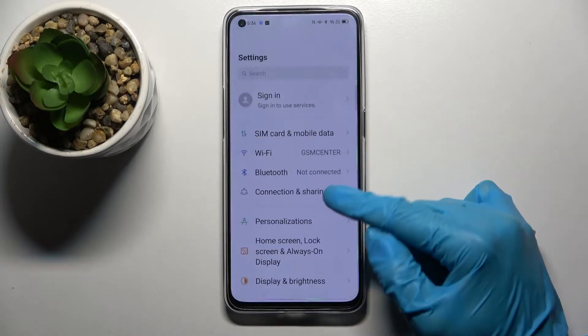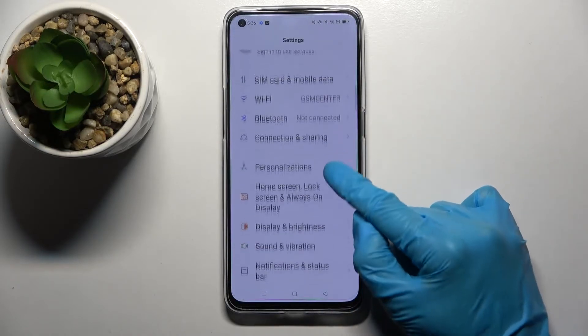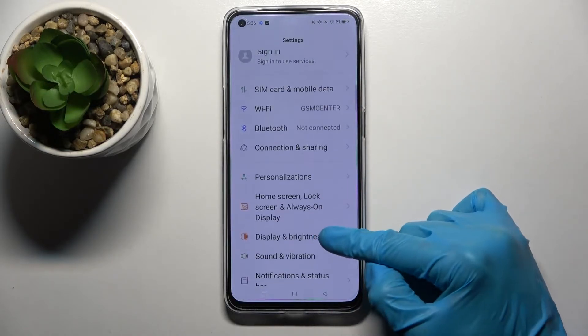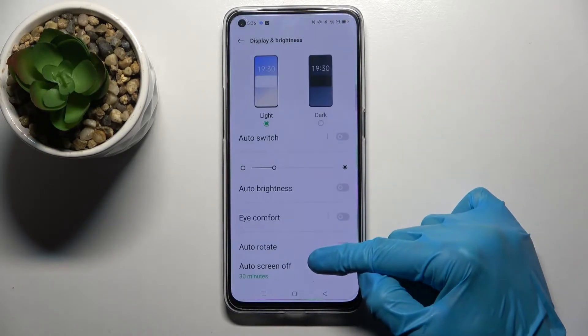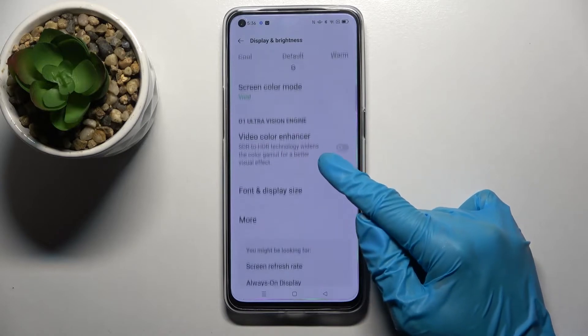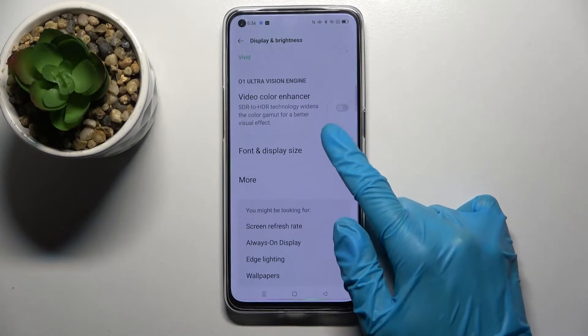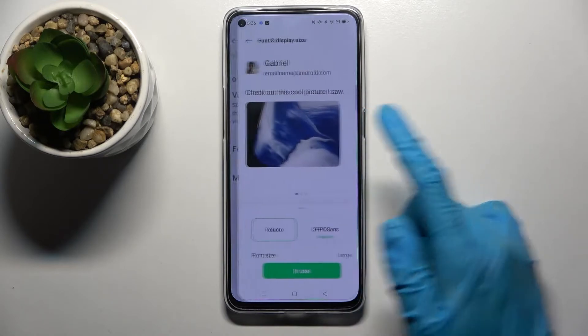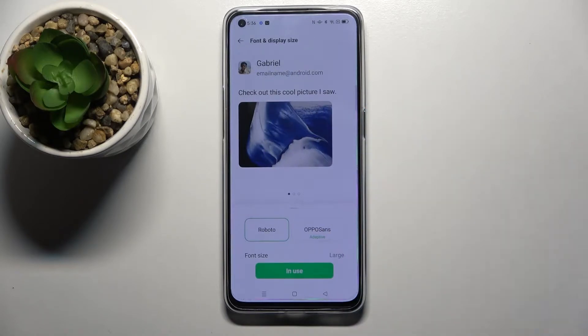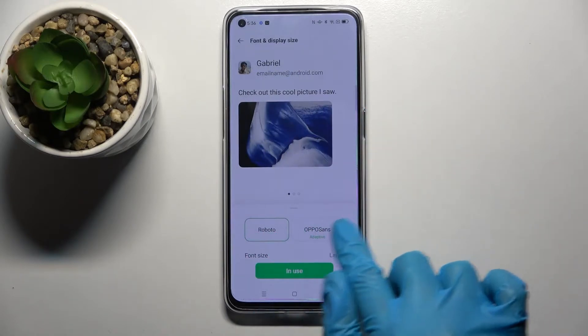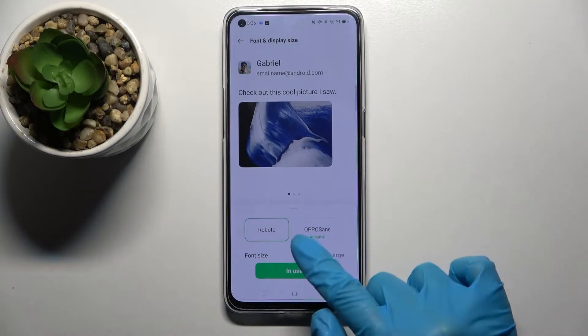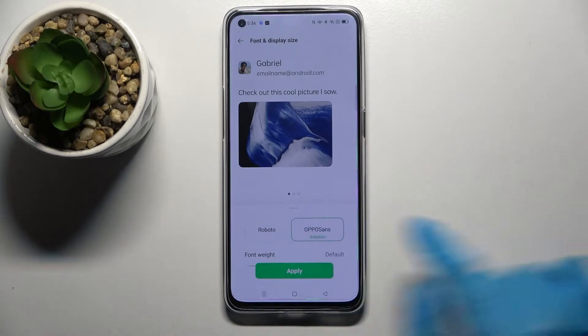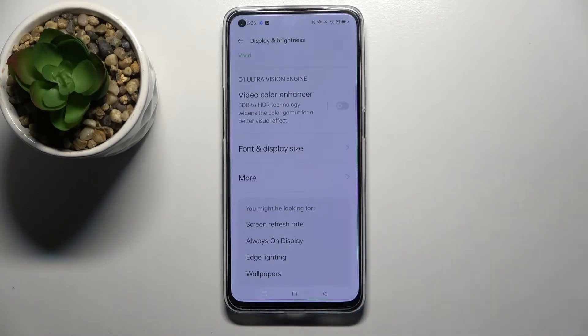First of all, go into Settings and click on Display and Brightness. Now scroll all the way down and choose Font and Display Size. Finally, pick one of those font styles and choose Apply.